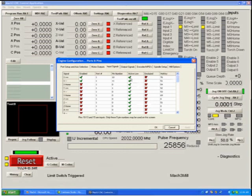So we change this by telling the system that they are not active low signals. In other words they must be 5 volts on the pin in order to be considered an X plus or an X minus limit.